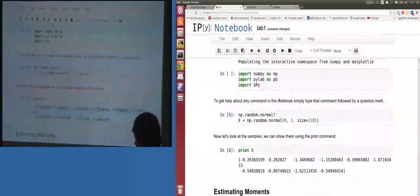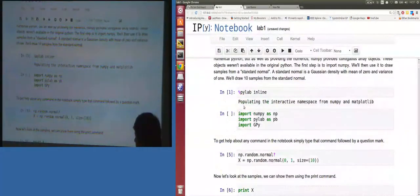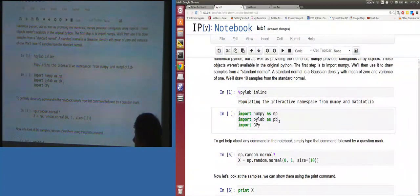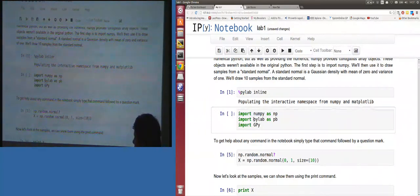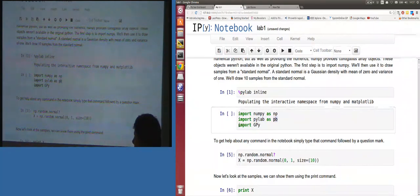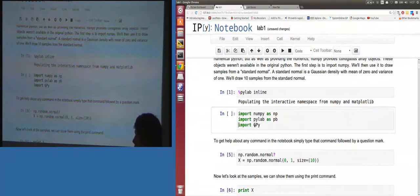You don't actually need to do this if you said PyLab, but it's good practice to import the libraries you want: NumPy, which provides the array type in Python — normally imported as np — and PyLab, which provides plotting, normally imported as pb. Then GPy, our software, imported as GPy.